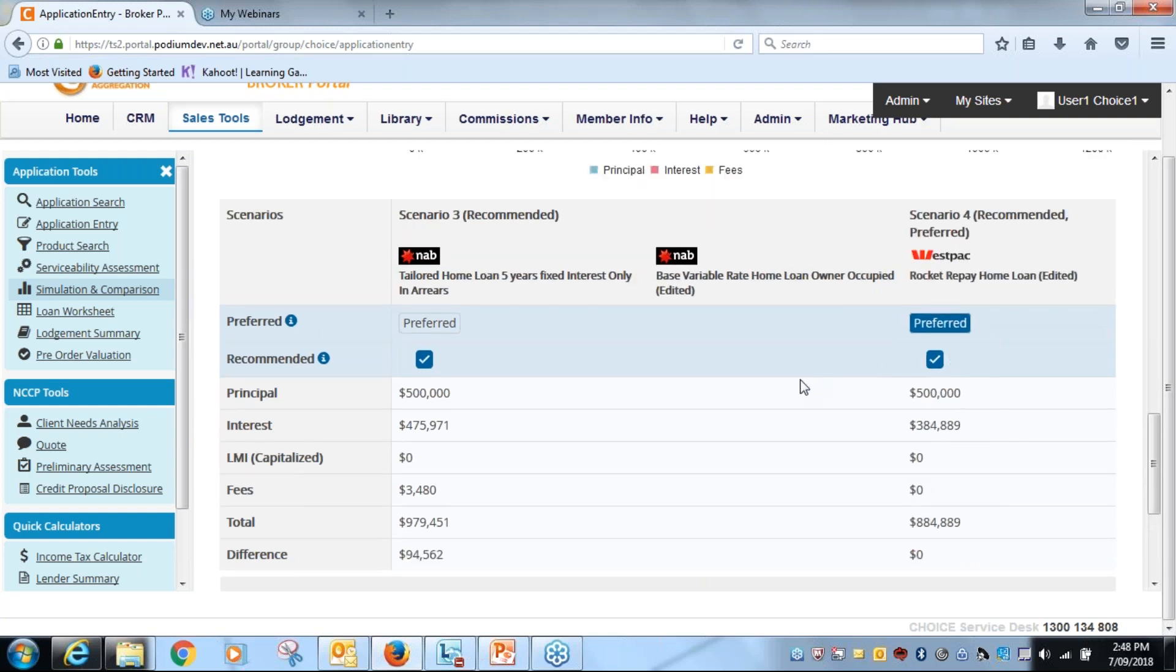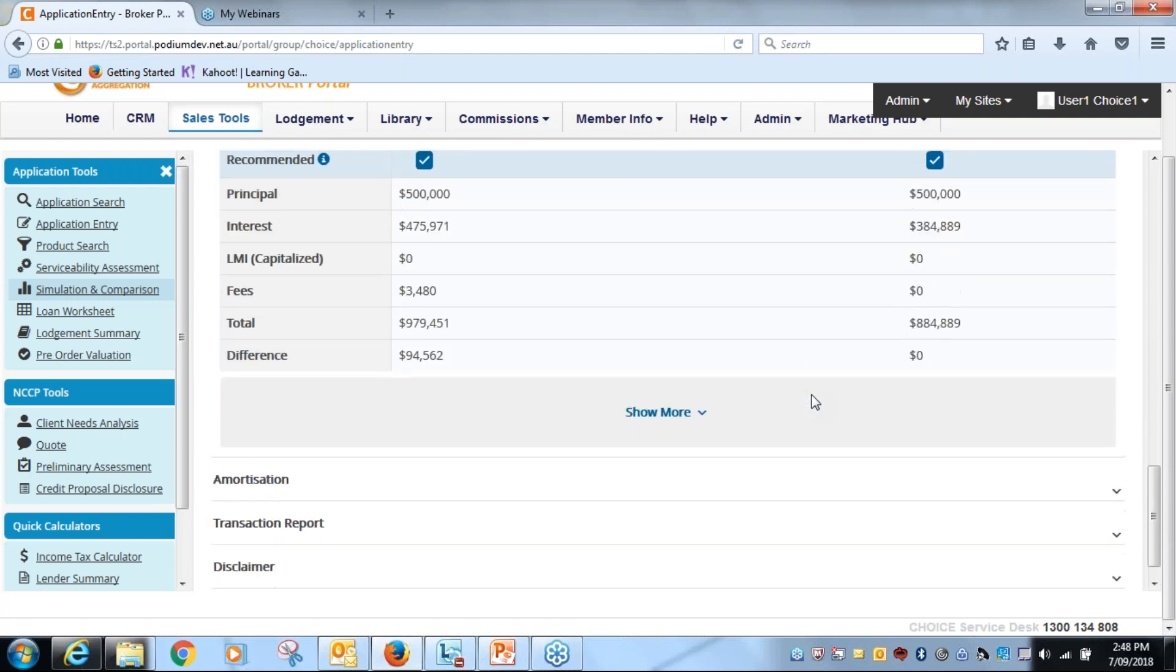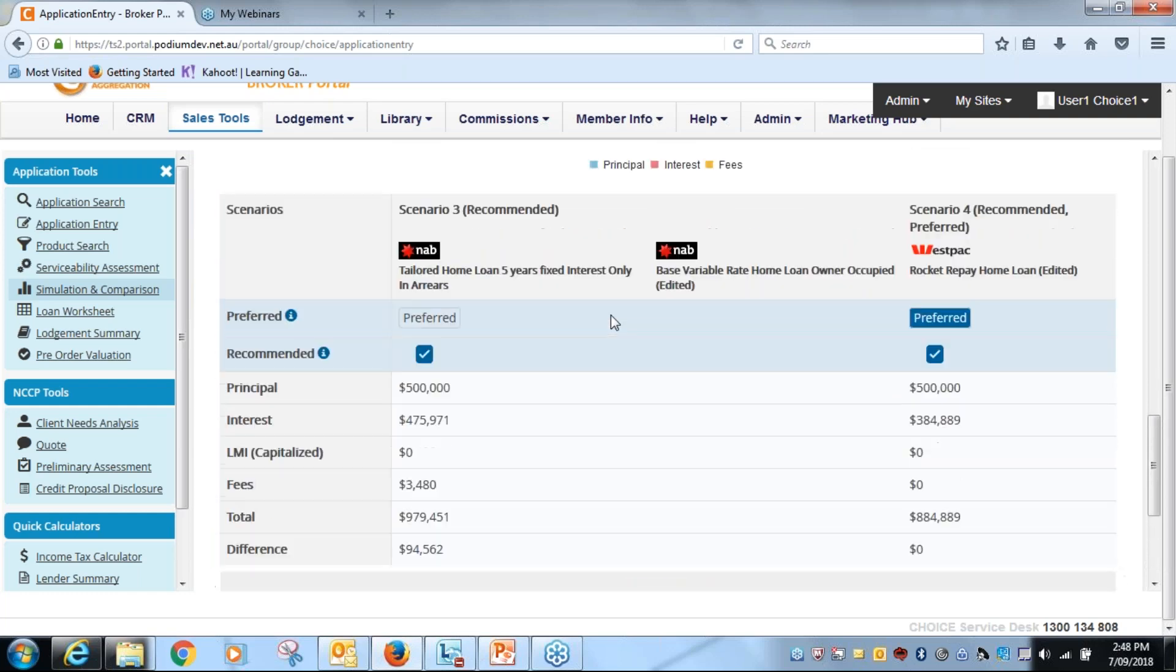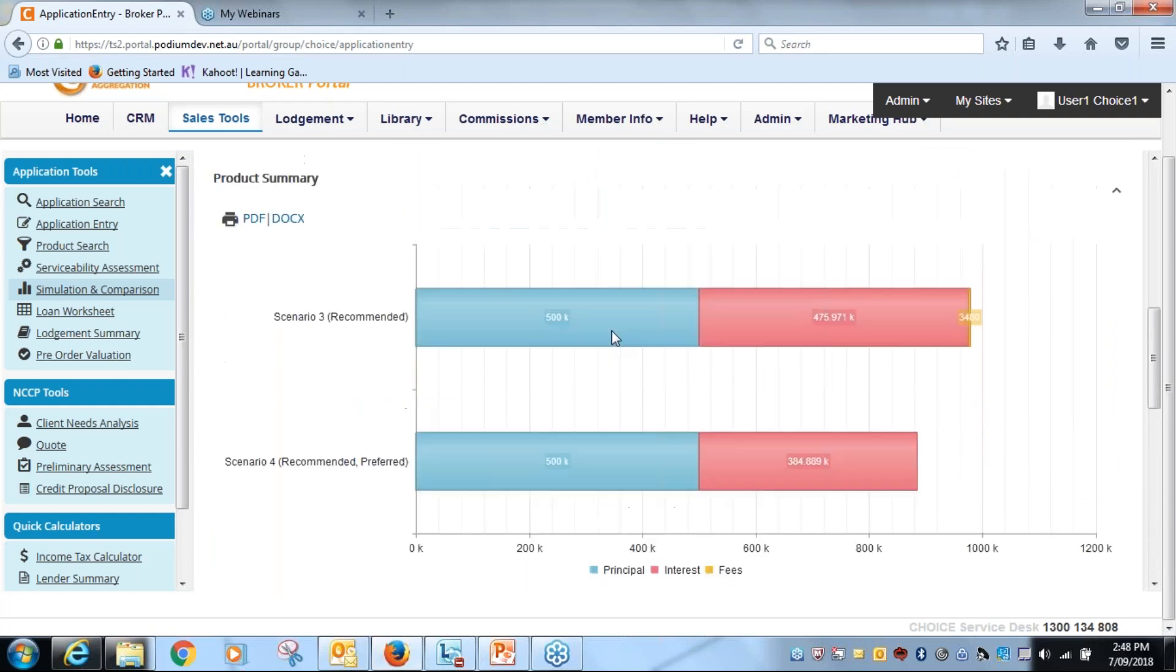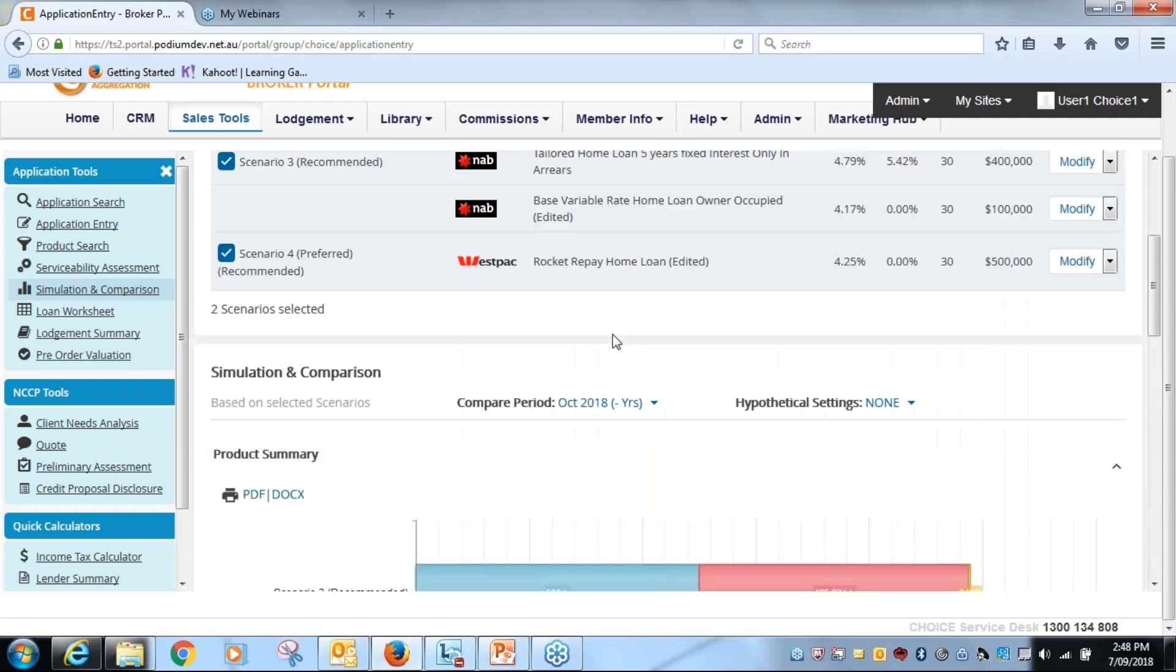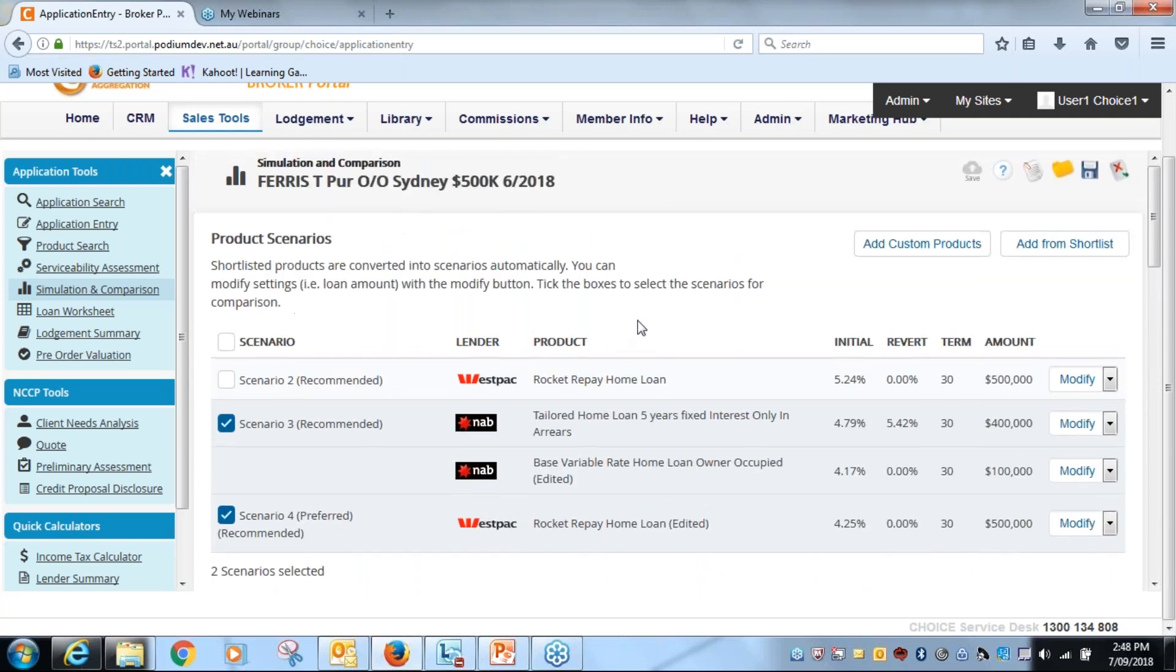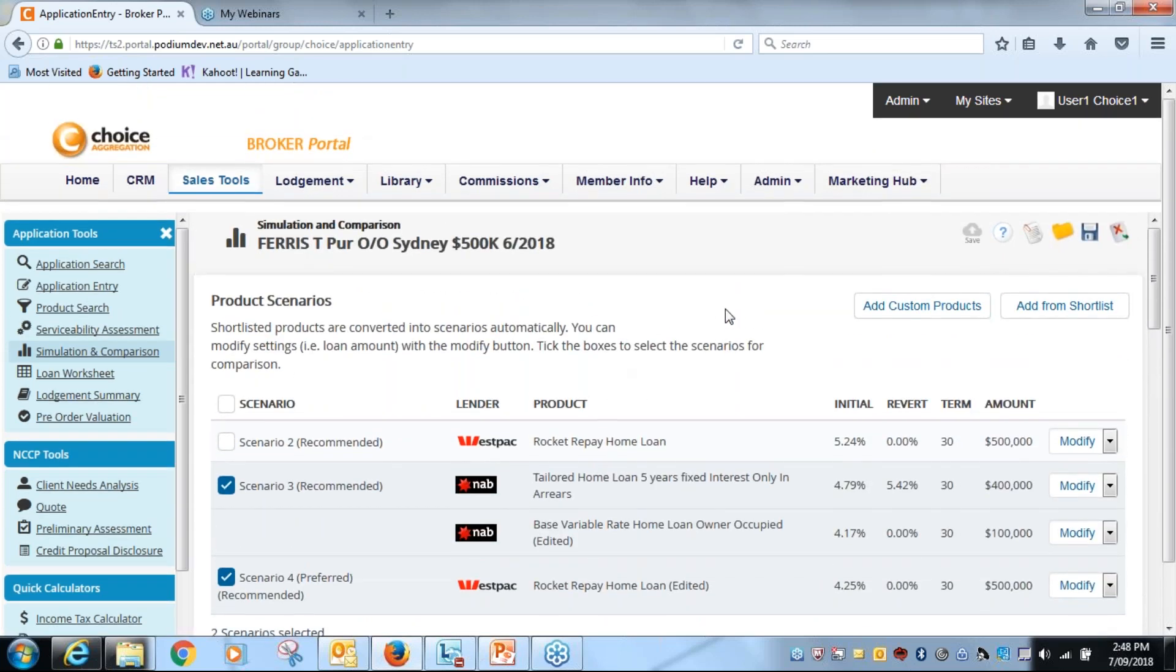So remember again, all the other functions are down the bottom of the page rather than tabs across the page. It's simply a scroll up and down now to manage this functionality.